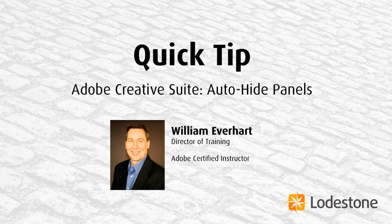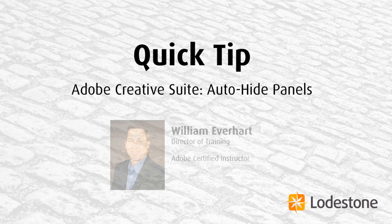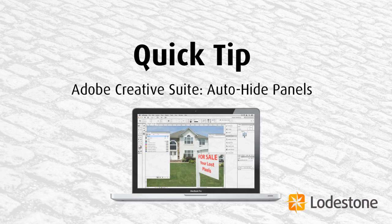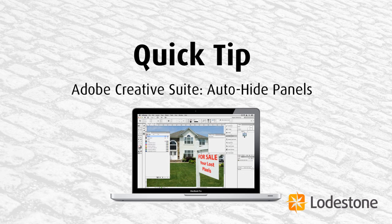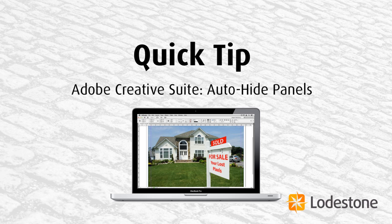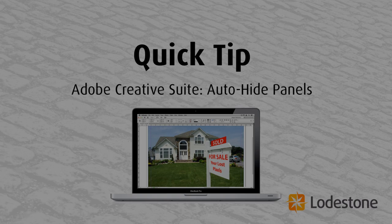Hi, I'm William Everhart, Director of Training here at Lodestone, and I have another quick tip for you. Are you an Adobe user in the market for more digital real estate? You know, more room to work without the bother of those pesky yet very handy panels getting in your way? Well, I've got a tip here that will help you move that out of the way and reclaim some of that real estate. Let's take a look.